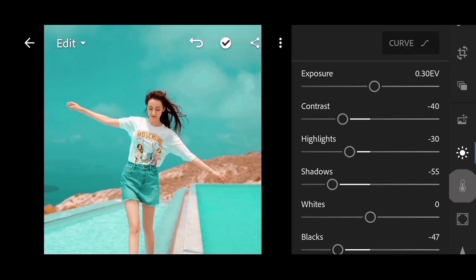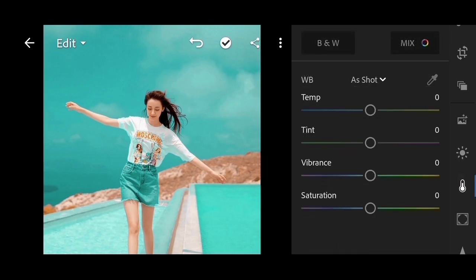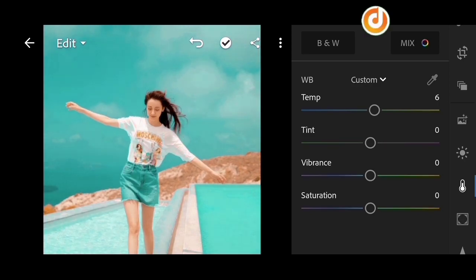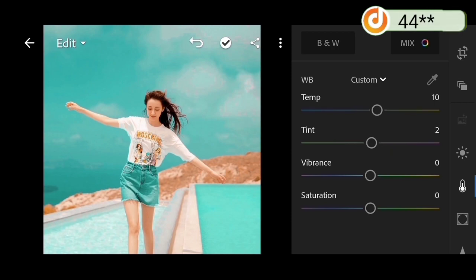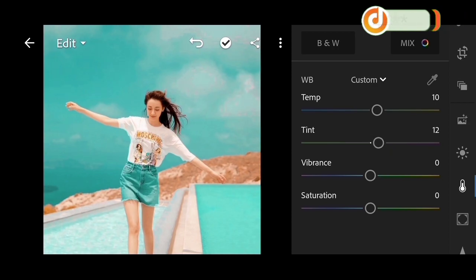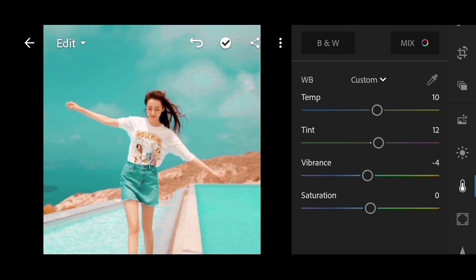Select color. Set tint to 12. Vibrance minus 4, and saturation minus 4.